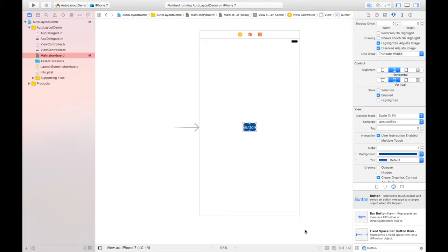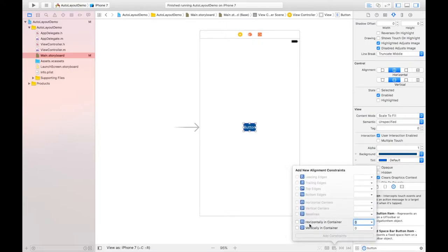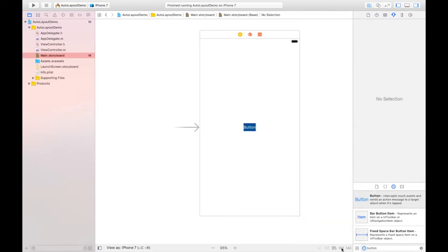This is the Auto Layout bar. It has five option buttons. The first is Update Frames. Next is Embed in Stack — a big topic for later videos. Then we have the Align button, which gives options like 'Horizontally in Container' and 'Vertically in Container.' Horizontal means the X position is 0, and vertical means the Y position is also 0.